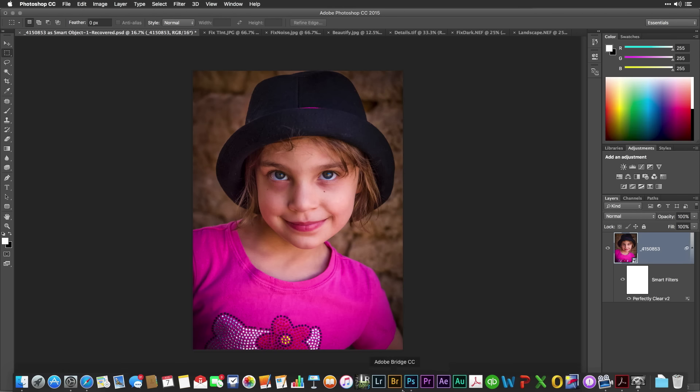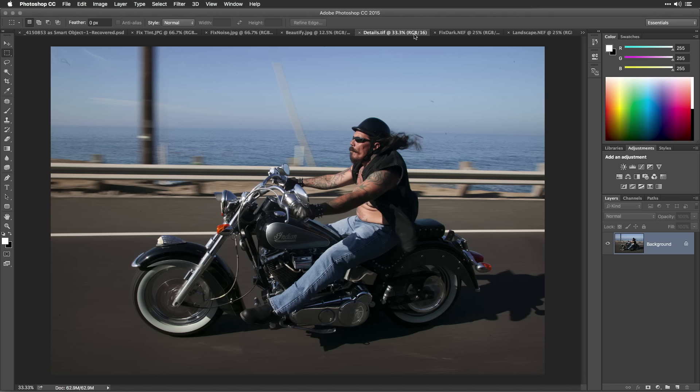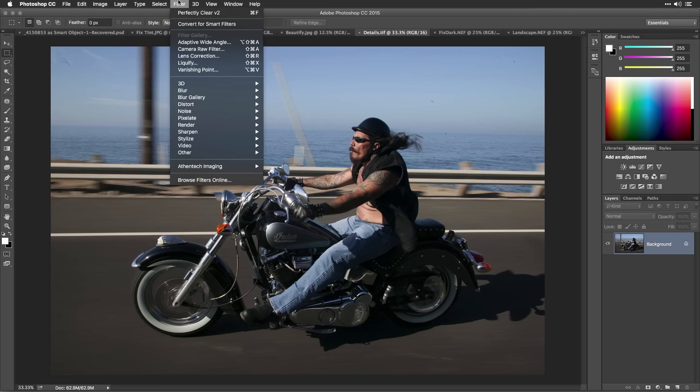Make sure Adobe Photoshop is running and then open an image that you'd like to correct. I've opened a few images to show you the different presets in Perfectly Clear. With the image selected that you want to use, make sure its layer is highlighted in the layers panel and choose Filter, Athentech Imaging, Perfectly Clear Version 2.